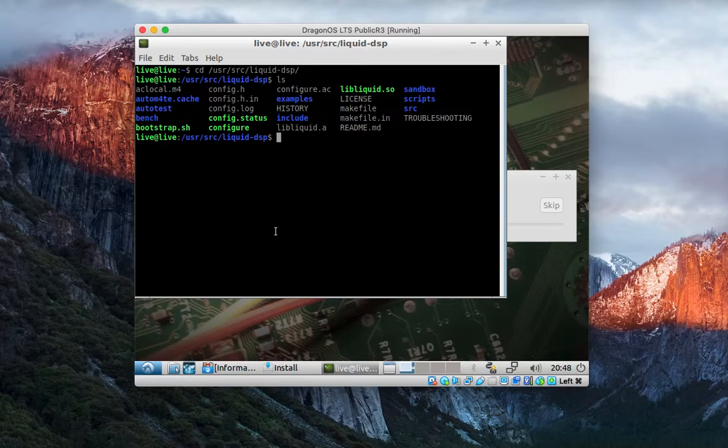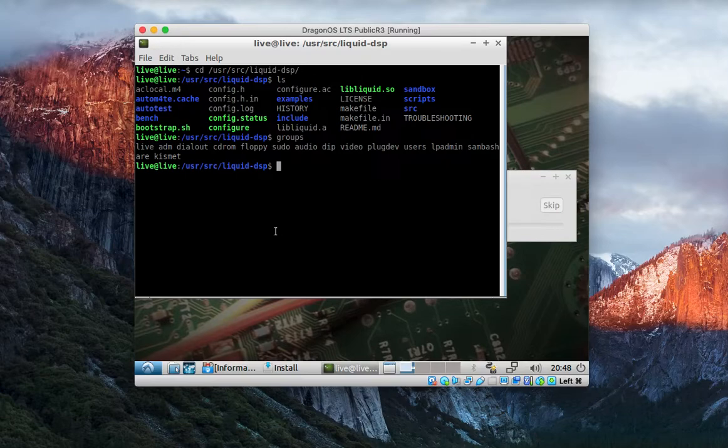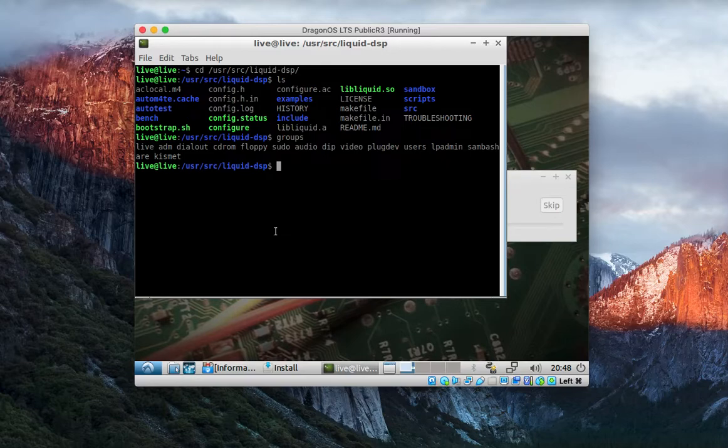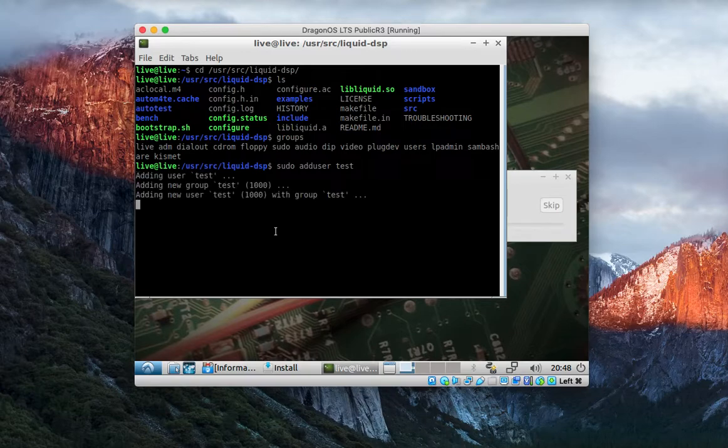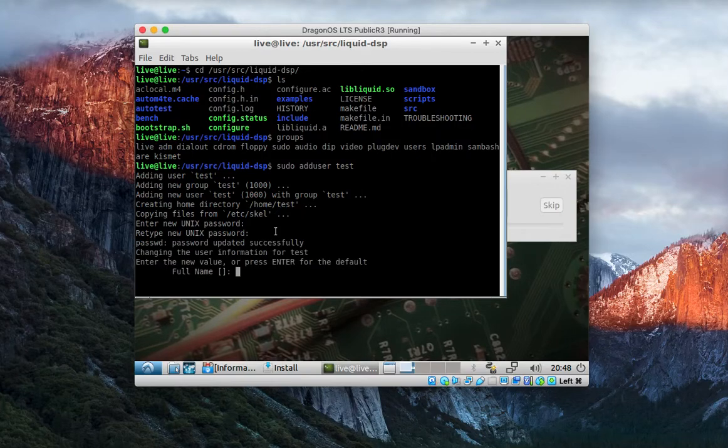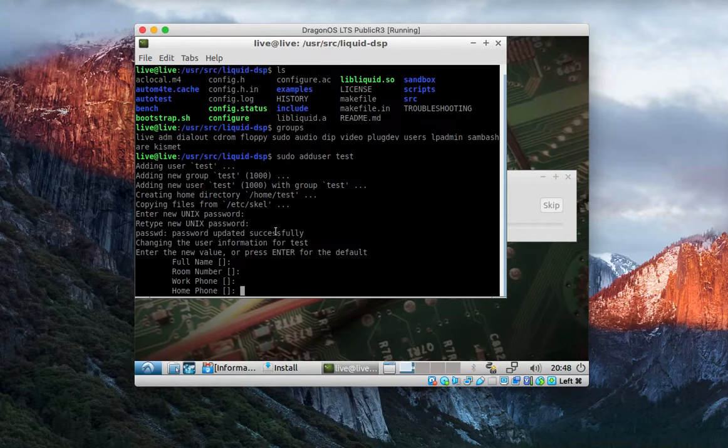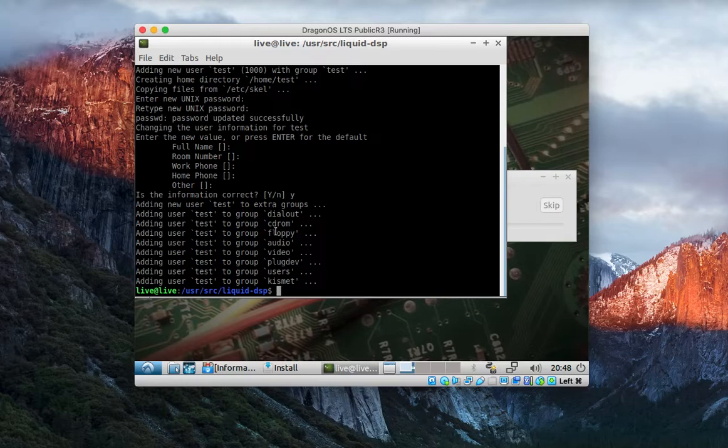Another thing you'll notice is groups automatically include you in Kismet, so you don't have to fool with that after you install and you create a username. Now if you create another user, I think I also have it to where let's say we add another user here, and you can see that person also gets added to Kismet, of course not sudo.